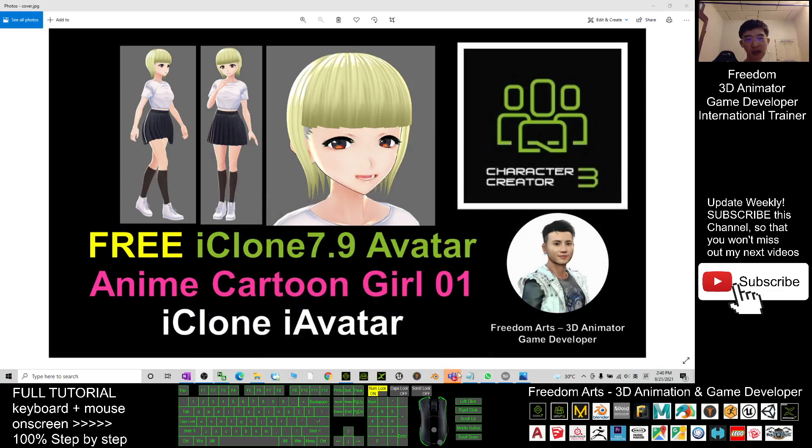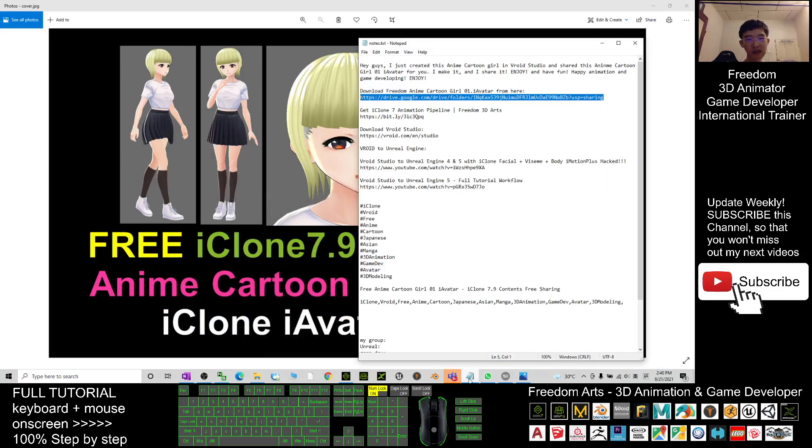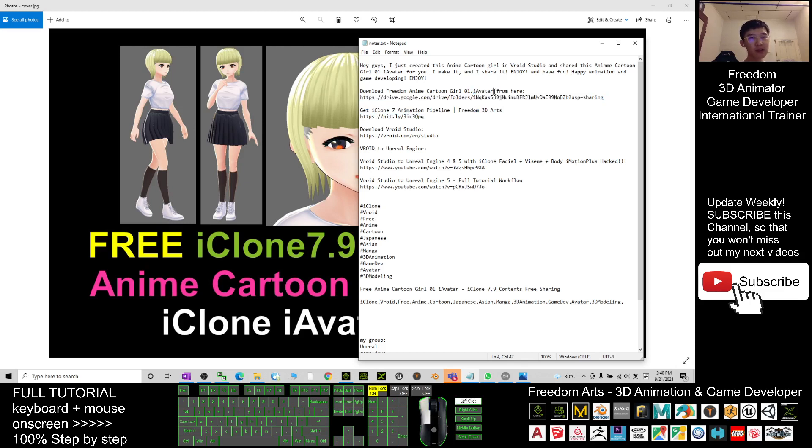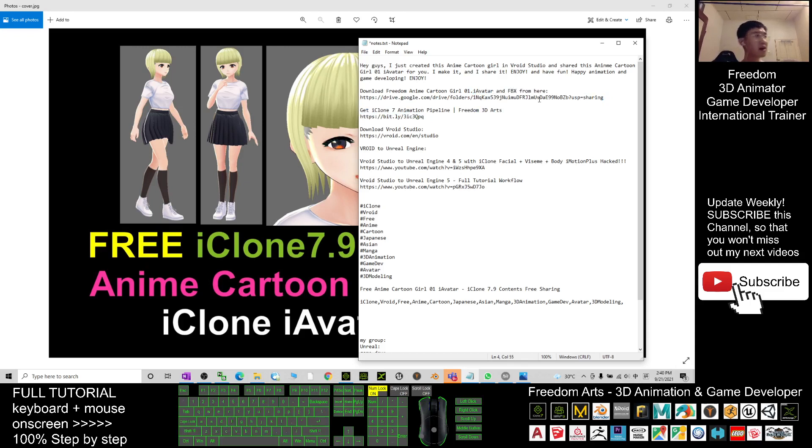So now let's have a look. You can just scroll down, go to the video descriptions. I already give you the download link. You can download the iAvatar there. Of course, it also includes FBX file.